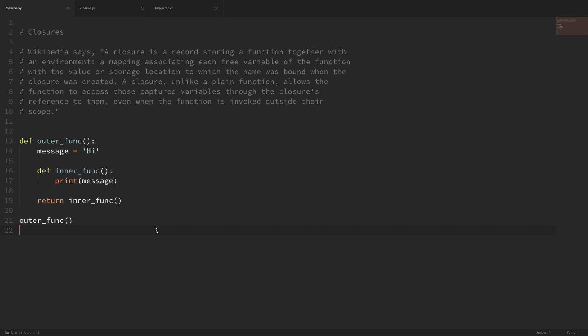In this programming terms video, we're going to be going over the term closure. We're going to look at closures in both Python and JavaScript so we can see this concept in two different languages, and that may help the term sink in a little bit. So don't worry if you're not familiar with one of these languages. What's important is to take away the concept of a closure and not the specific syntax of any one language.